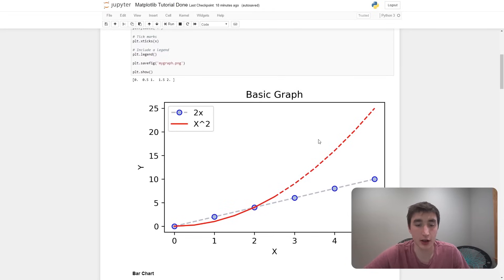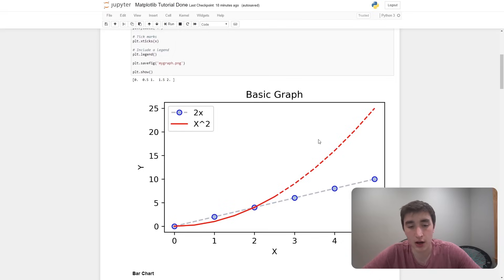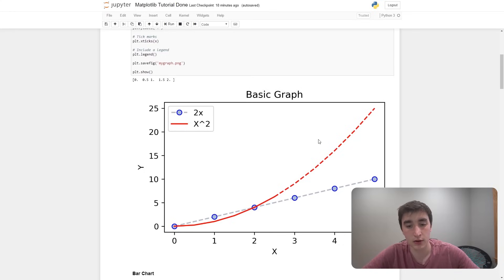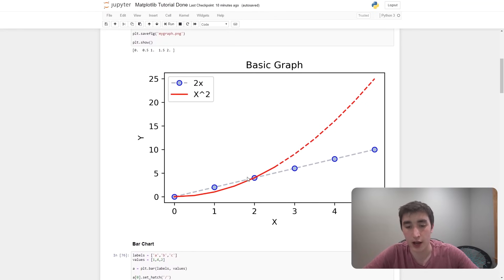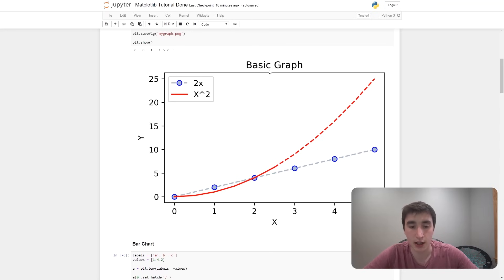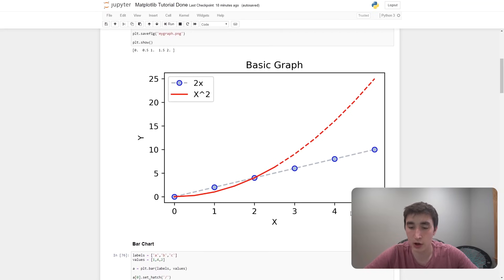What's up guys and welcome back to another video. In today's video we will go through the matplotlib library of Python, which is a super useful library for all things data visualization. The video will start off with going through the matplotlib basics — creating line graphs, formatting lines, adding a title, labels for x and y axes, formatting tick marks, adding a legend, etc.